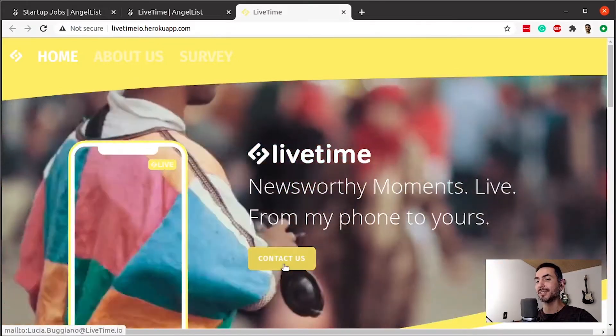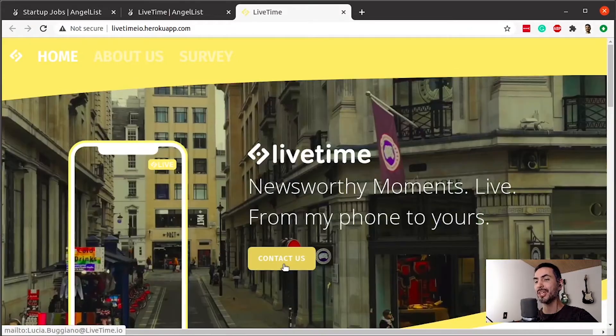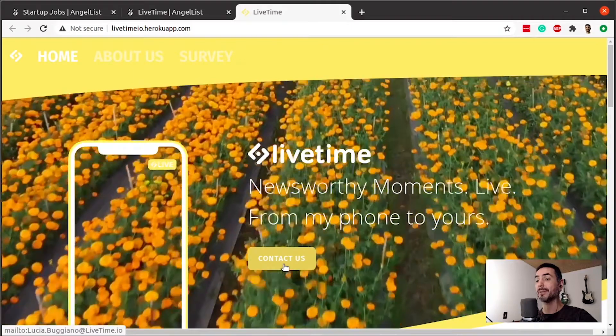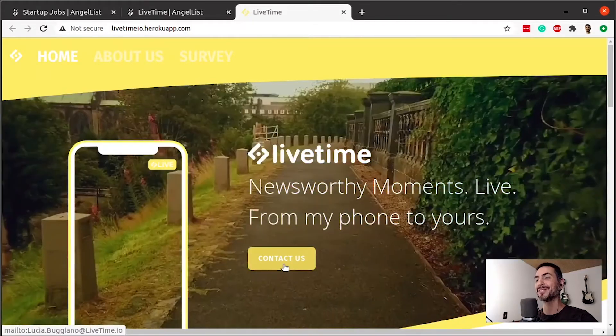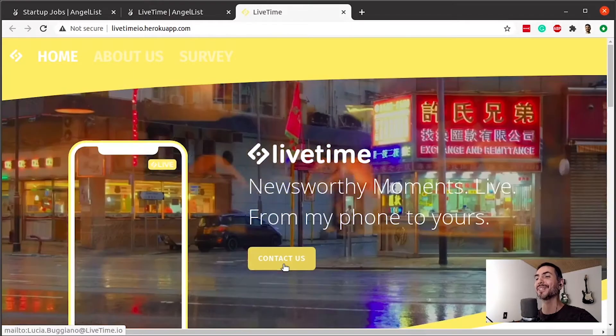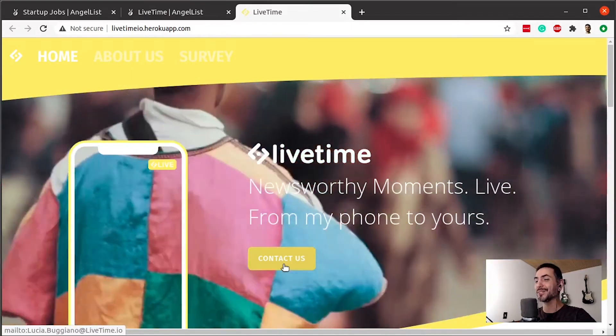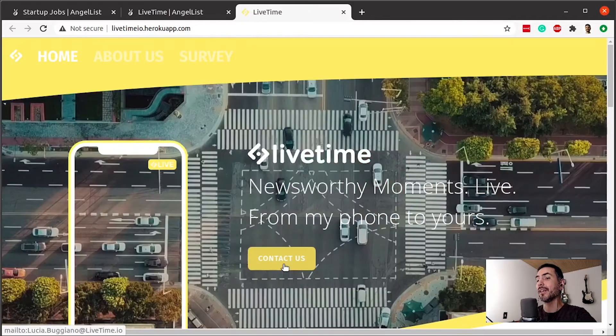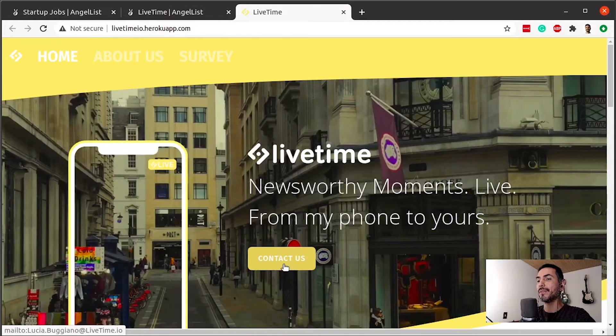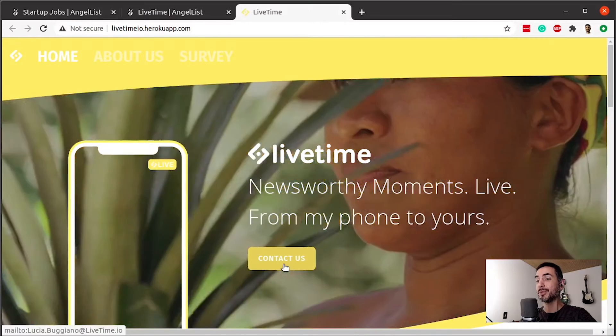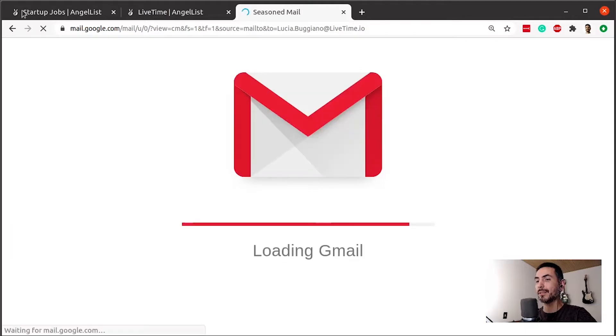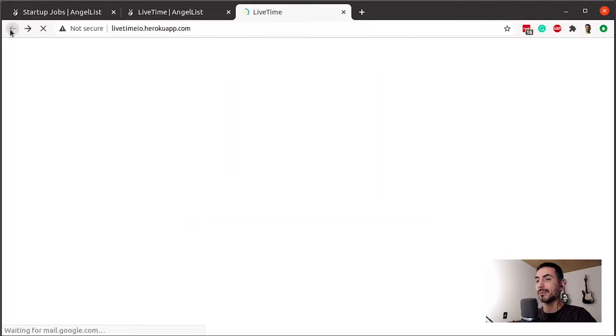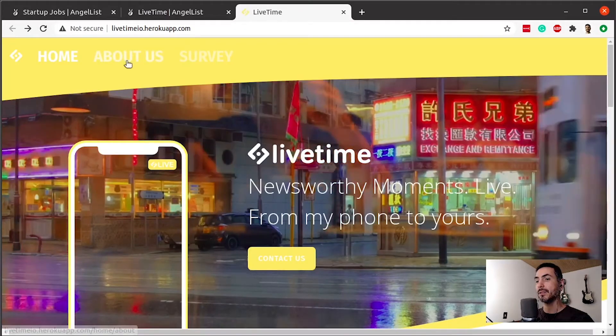And contact button that goes to luciabudiano at lifetime.io. They do have a domain, just the product is not there yet. Which is great. I love seeing very, very early stage stuff here. So it seems to be very early stage. Let's click on contact us. Yeah, just goes to the email as I expected. Actually go back here and see the about us.